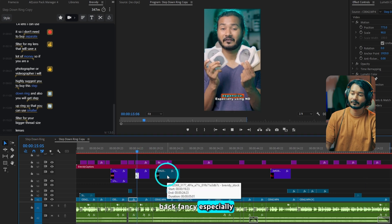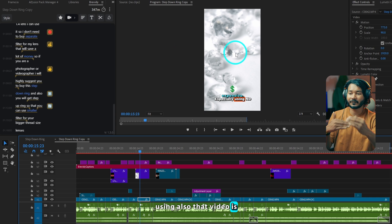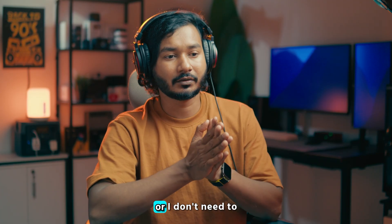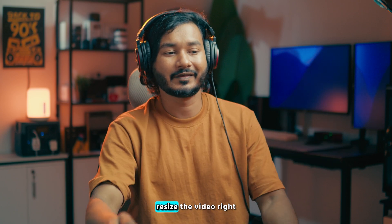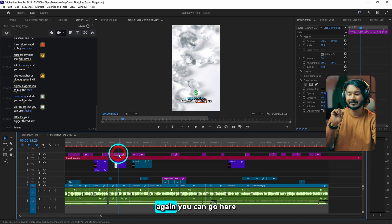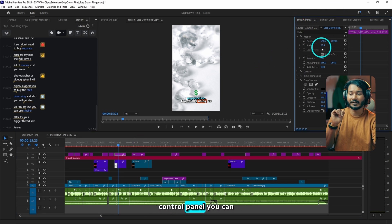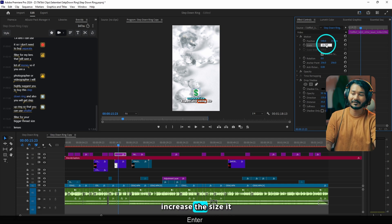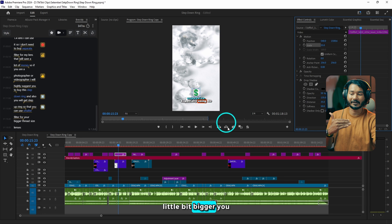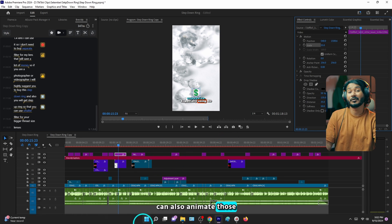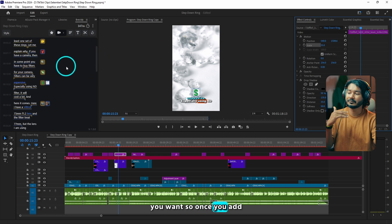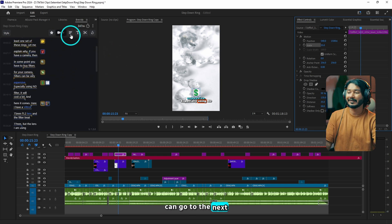That video is stretched to full screen so I don't need to adjust the positioning or resize the video — that is pretty sweet. Again, you can go to the Effects Control panel and change the size of your emoji. Suppose you want to make it a little bit bigger, you can just increase the size. You can also animate those emojis using keyframes if you want. Once you add the emojis and clips, you can go to the next section.